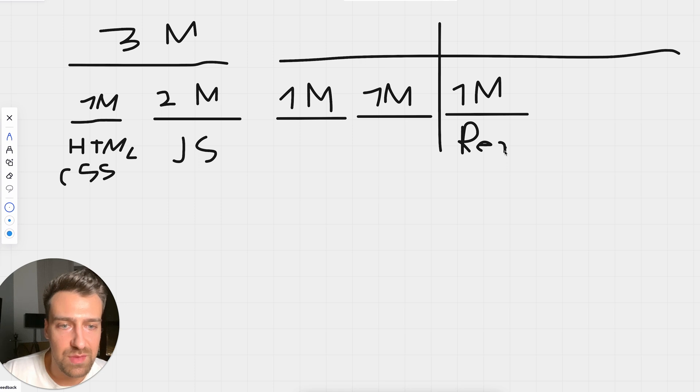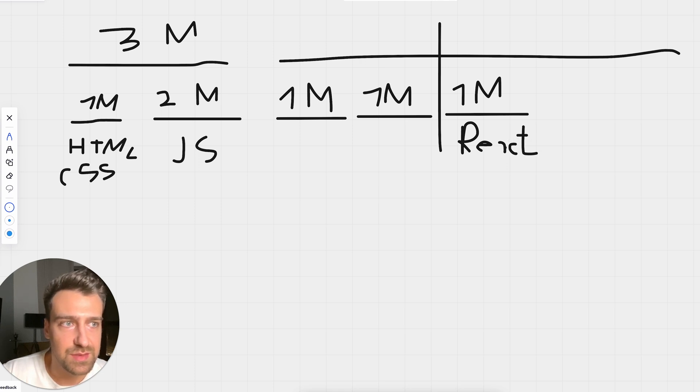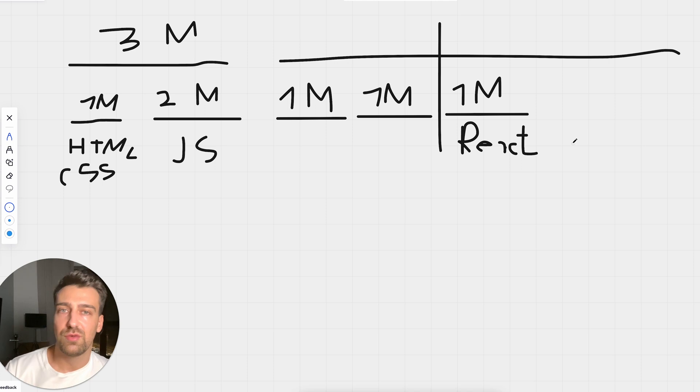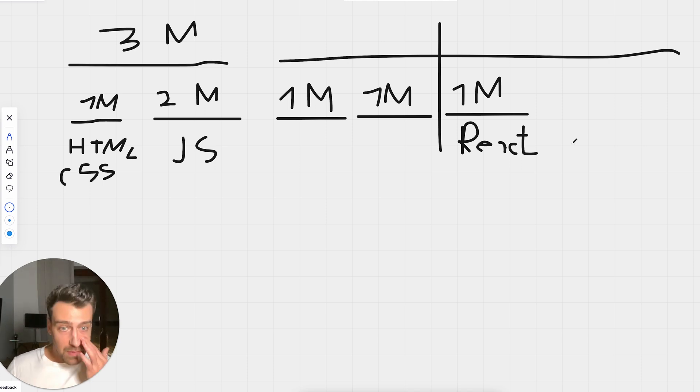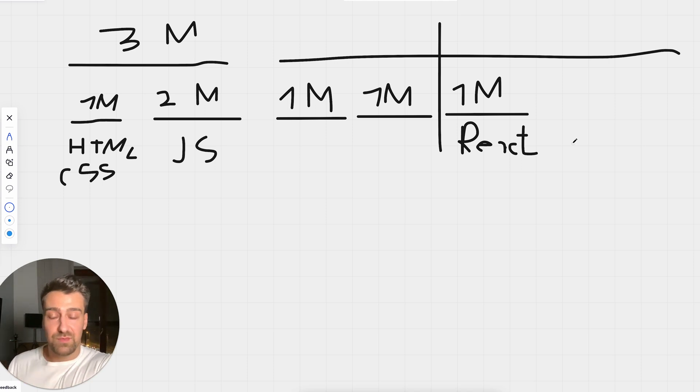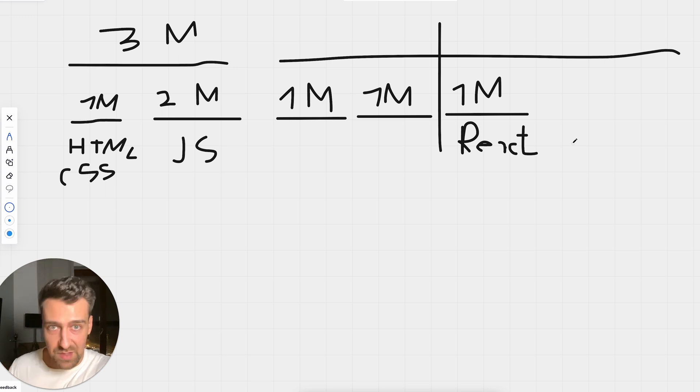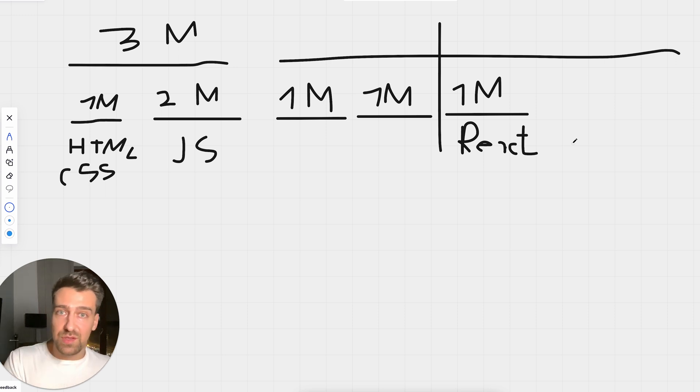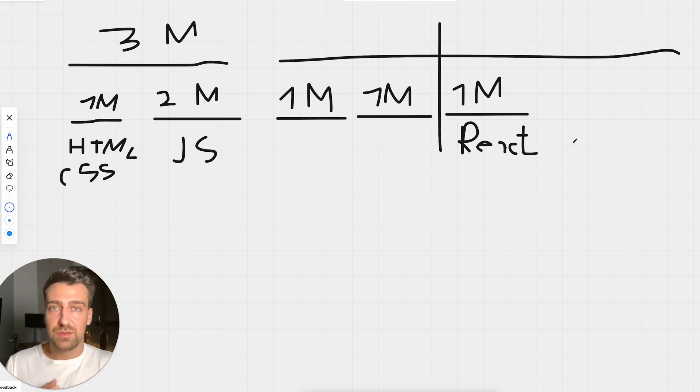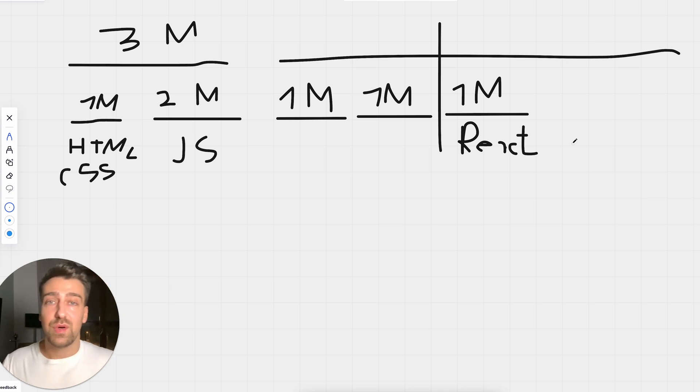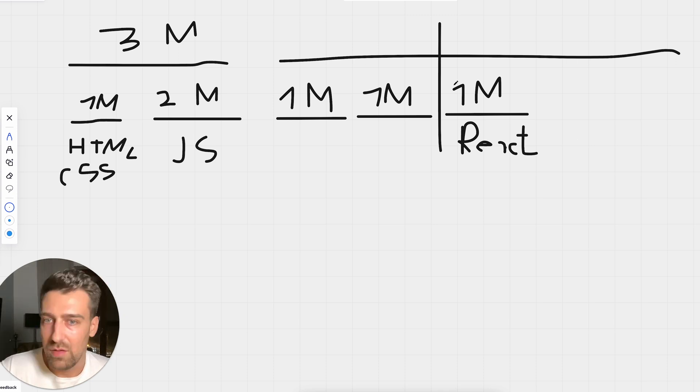Now one month is going to be spent learning React. And you should be building roughly the same applications that you've built so far. You're going to rebuild everything that you've built with HTML, CSS, and JavaScript. You'll rebuild with React so you understand why React is good and how it's going to help you from now on.